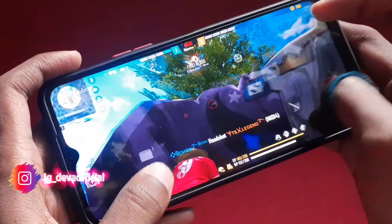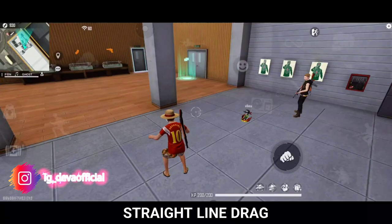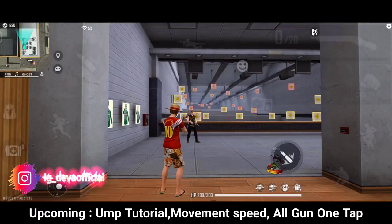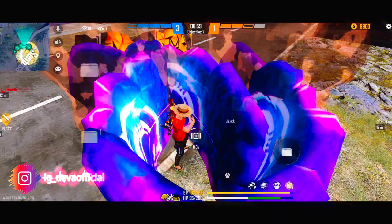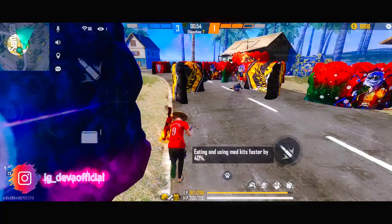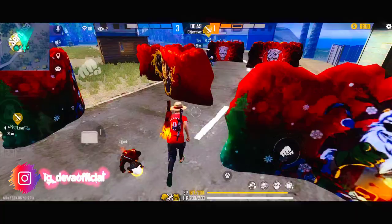Straight line drag, straight line drag. So, what is the drag that I told you? If you have a little drag, you also know the name. So, if you want to talk a little bit about this video, we will make this video. If you want a straight line, you can talk a little bit about the DPI.